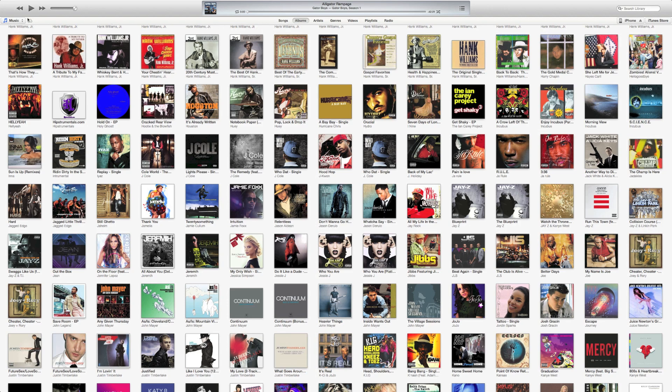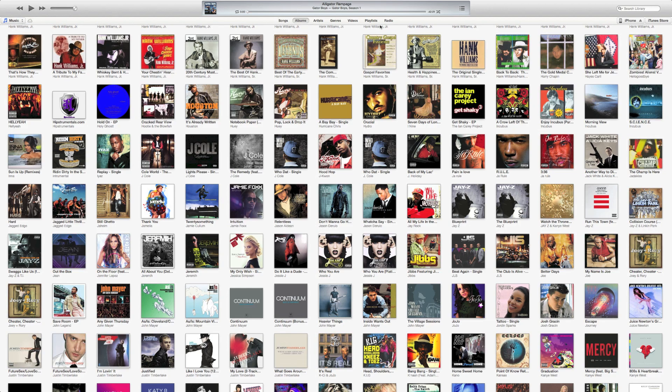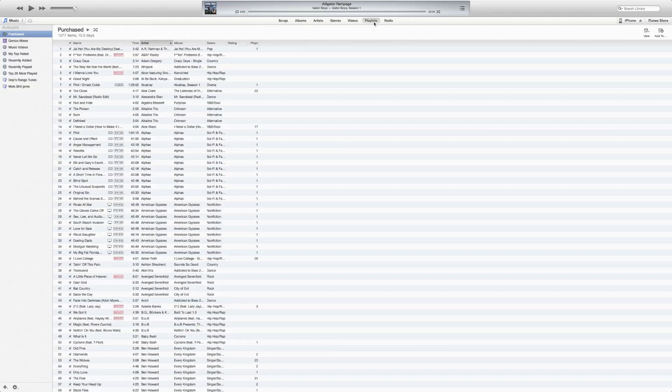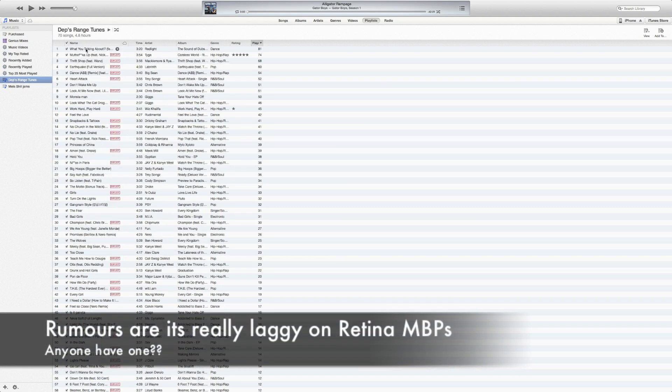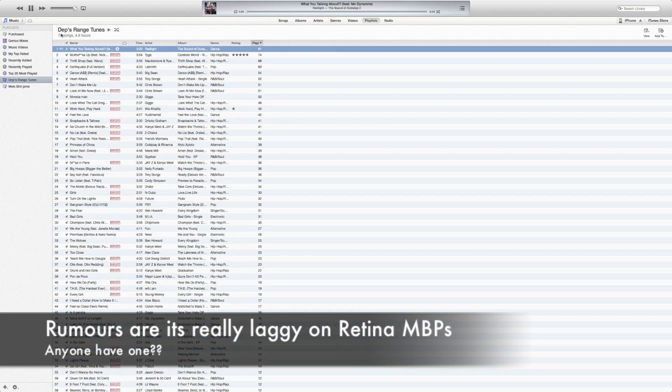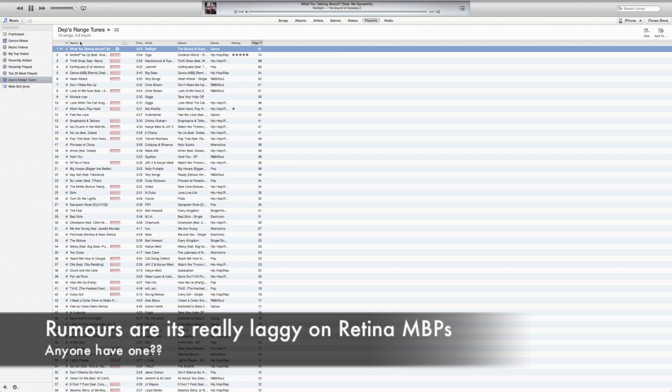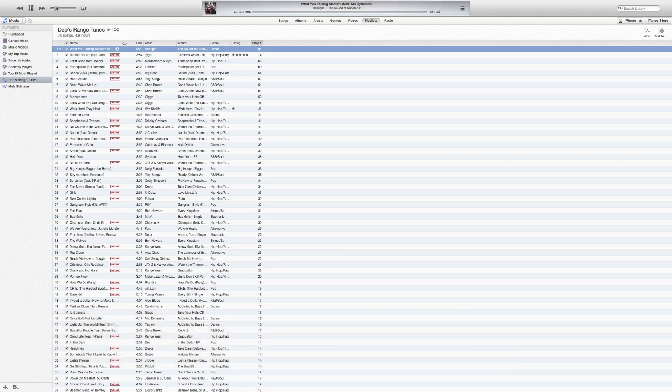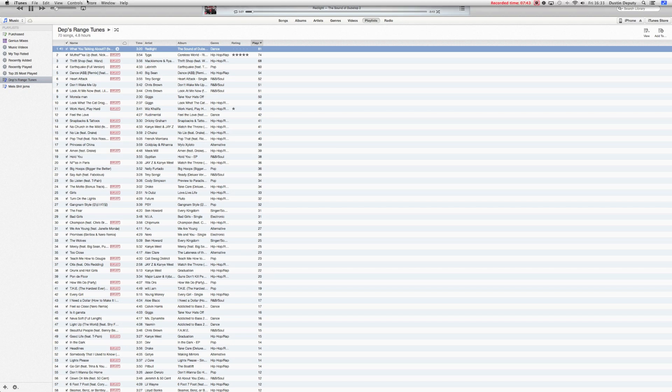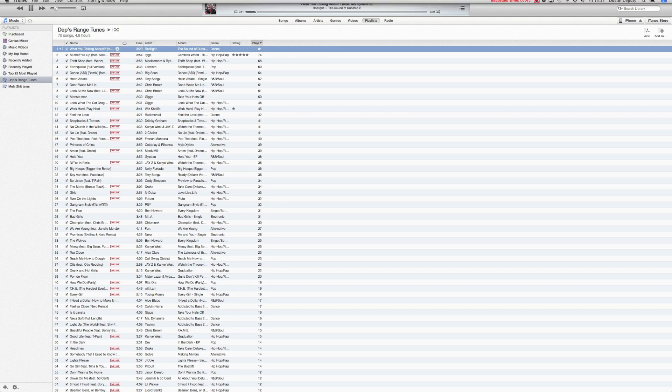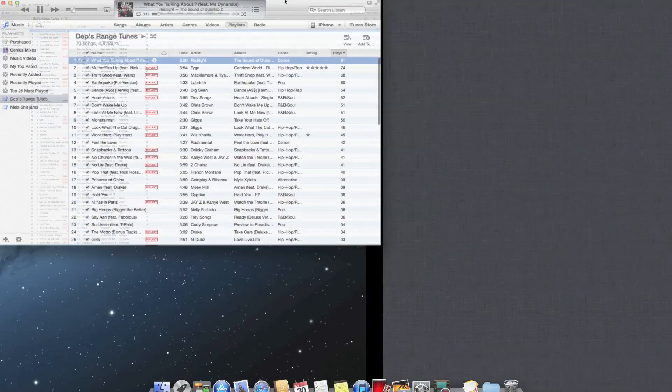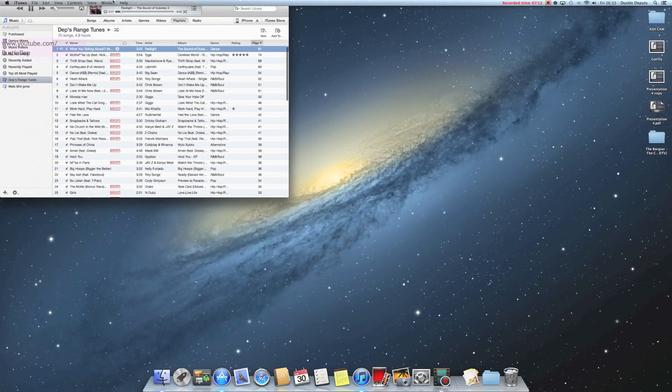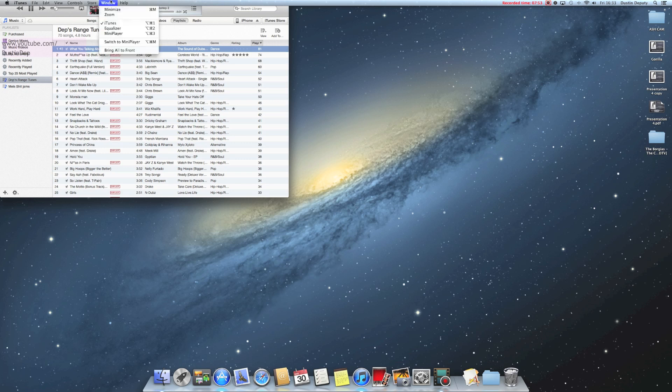Now the question is, how do you get to your playlists? Playlists. There you go. A bit confusing there. The range tunes. Let's go ahead and switch to mini player real quick, see what that looks like. And it still won't let me switch to mini player. Maybe if I take it out of full screen mode, I'll be able to switch to mini player. There we go. Switch to mini player.